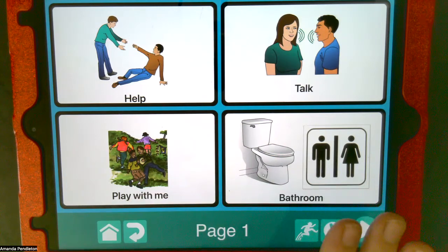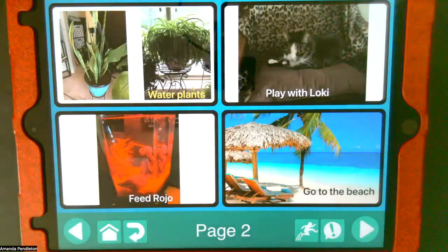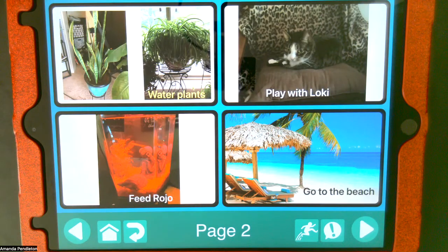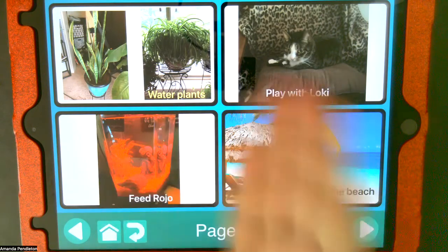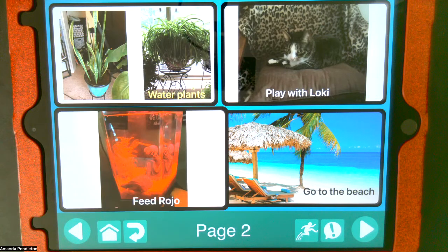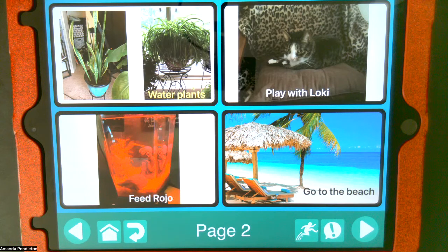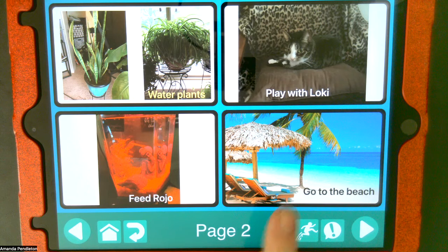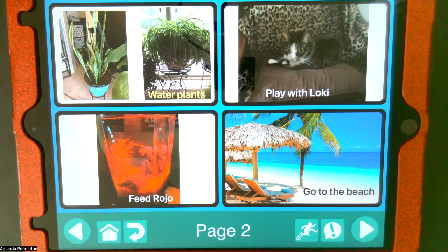Another thing you can do — there's an image library that you can choose from, but you can also use your own pictures. So these are actual pictures of my plants, my cat, my fish. I actually created buttons that indicated things that I would like to do. For example, "Feed Rojo" — I would like to feed Rojo. You are also able to pick a picture from online; I actually went to the internet, downloaded a picture of the beach, and used that. So there are three different ways that you can get images.